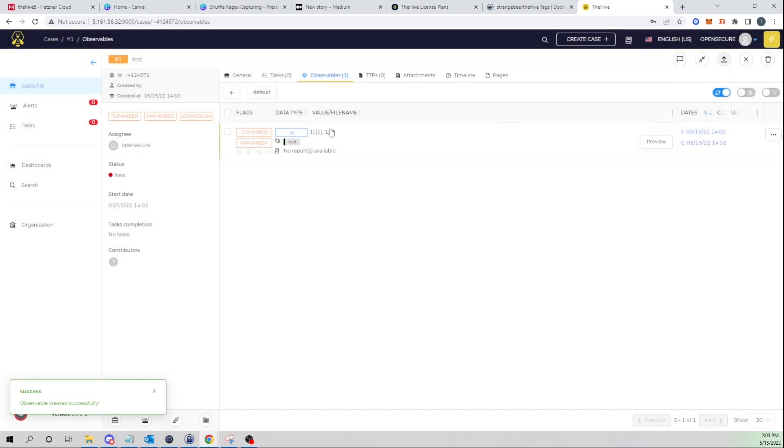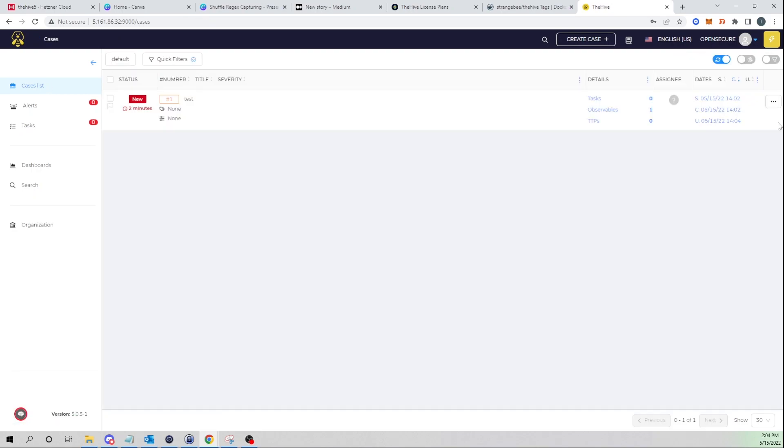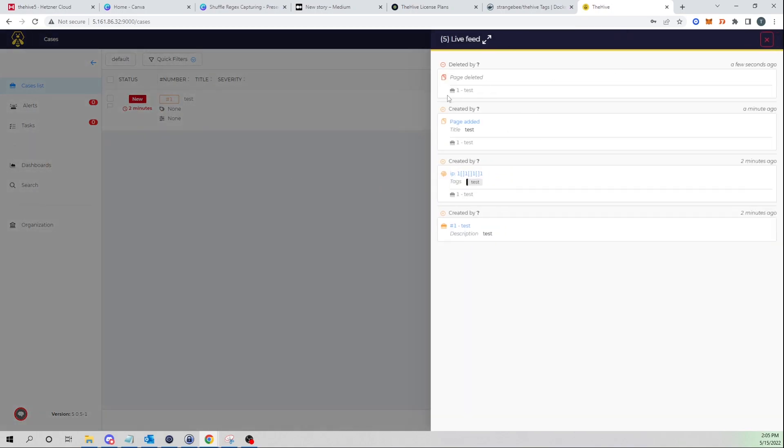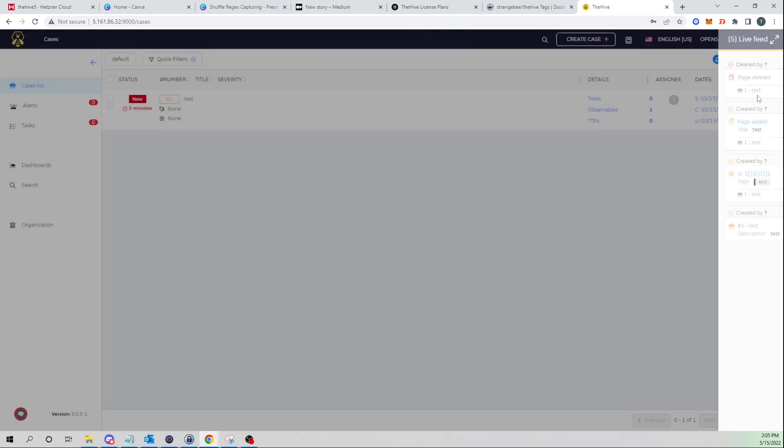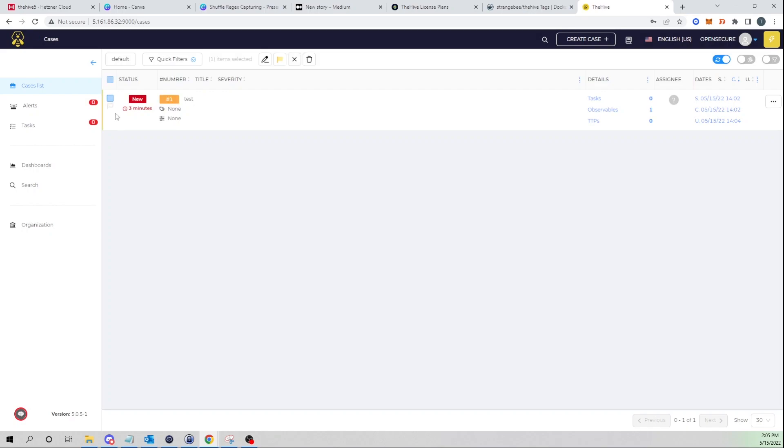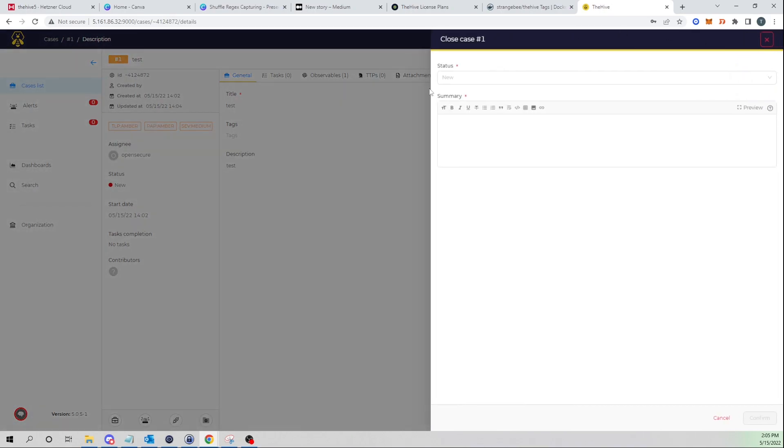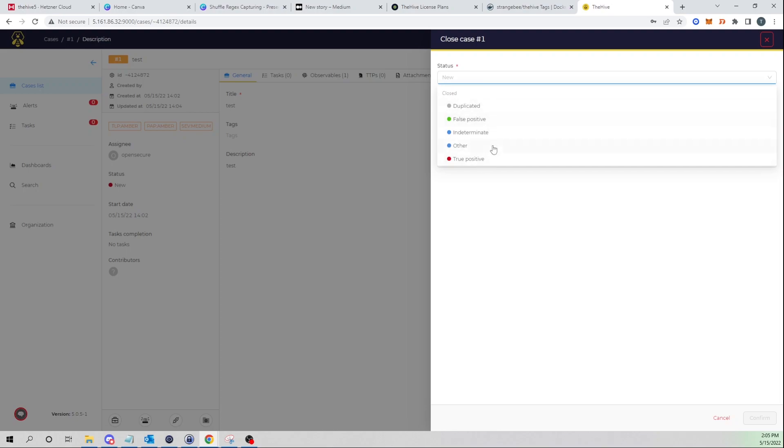And we see our observables added to our case. We can select on and view our live feed by selecting the lightning bolt icon here in the top right. We can see a live feed of new cases being added, new alerts being added, and user activity that's going on such as when somebody closes a case. So I could select this guy. Let's say our infosec team has completed any analysis that needed to be done on this specific case.